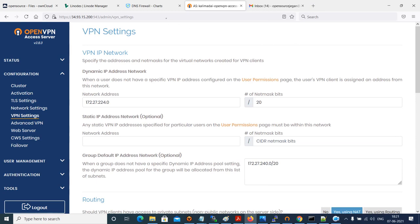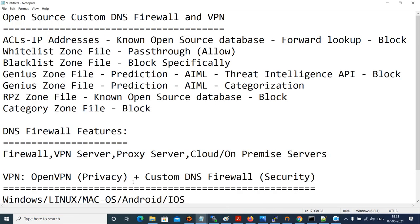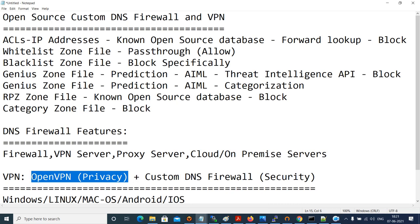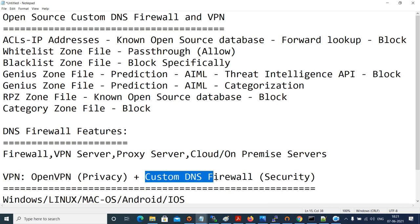Speaking of privacy — yes, the OpenVPN Access Server already provides that; that's what a VPN does. No one can see what you're doing. The reason I integrated the custom DNS firewall is that even though you have a secure tunnel, the data traffic flowing inside the tunnel needs to be kept clean. So integrating the DNS firewall gives both privacy and security.